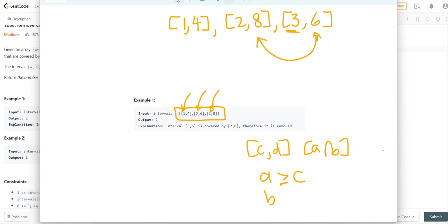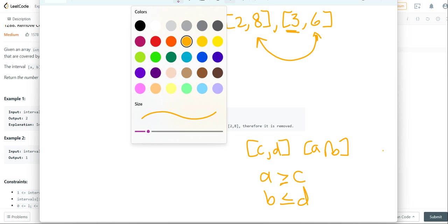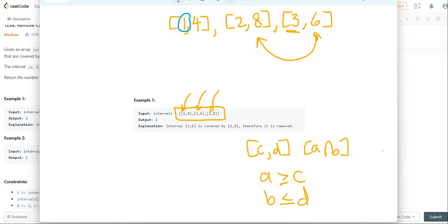a needs to be greater than c or equal to, and b needs to be less than or equal to d. So if we sort it by those first elements, then we already have this condition checked off. It just makes our code a lot easier.